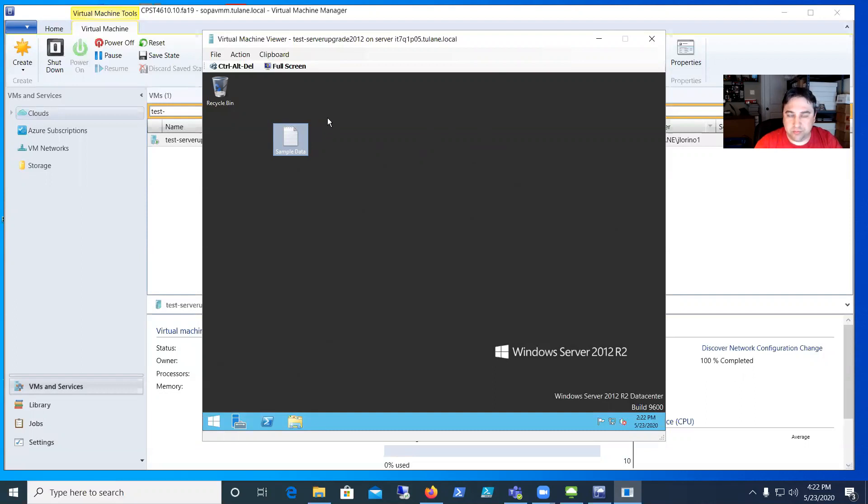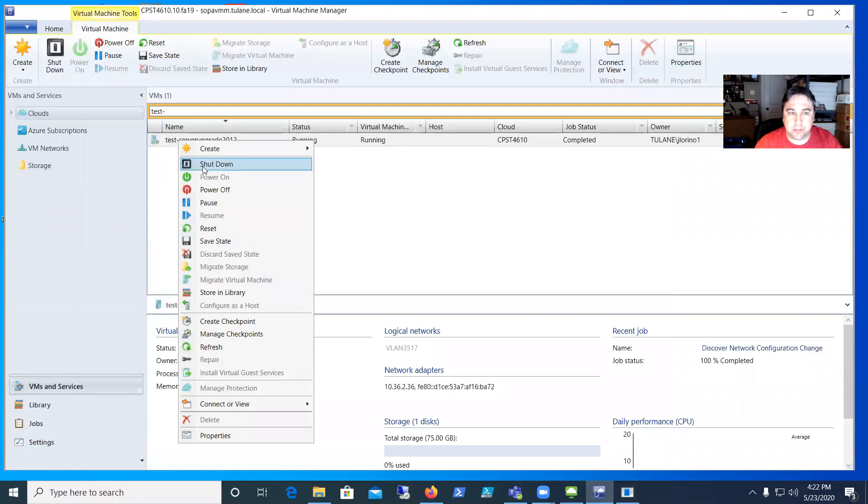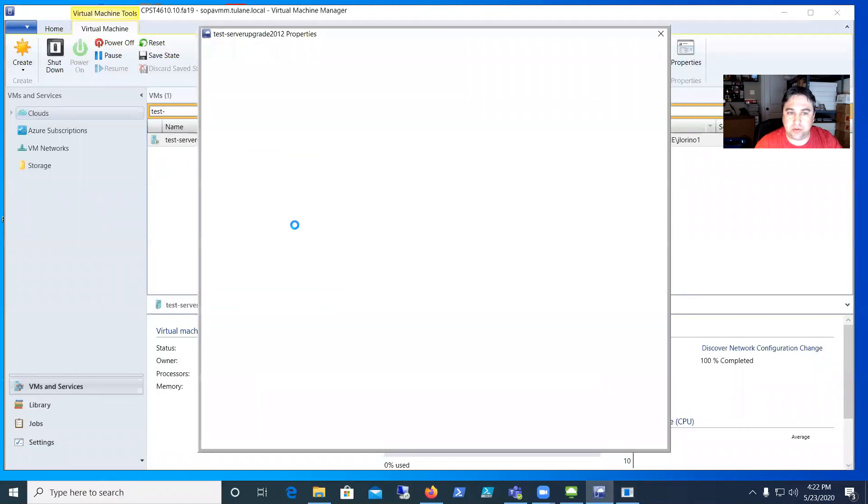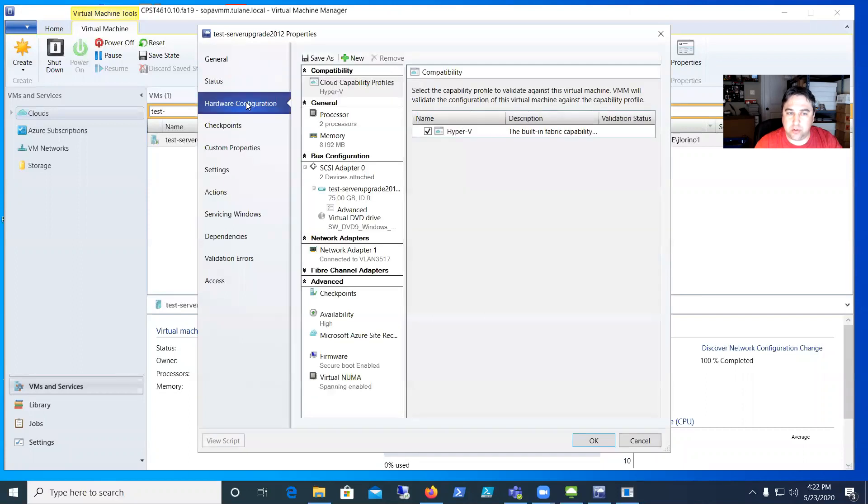I'm in a lab environment using VMM but it's the same process. I'm going to right-click on the machine, go to Properties, and get to the location where I can insert a disk.